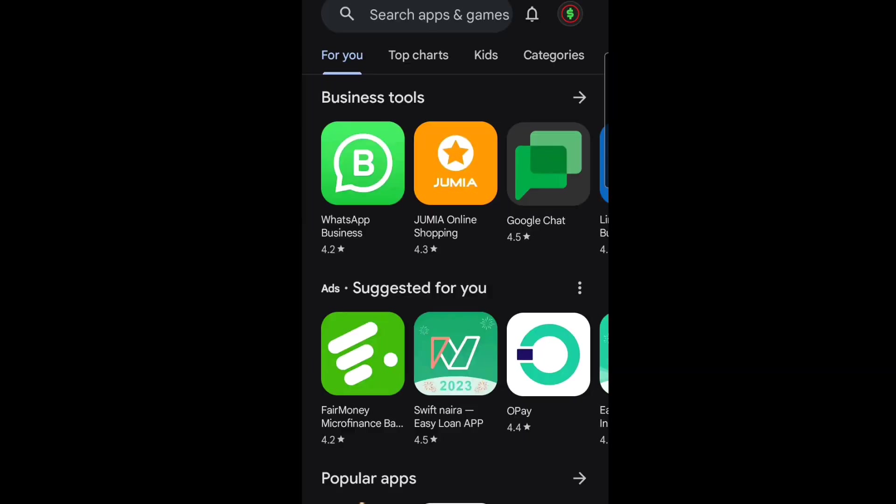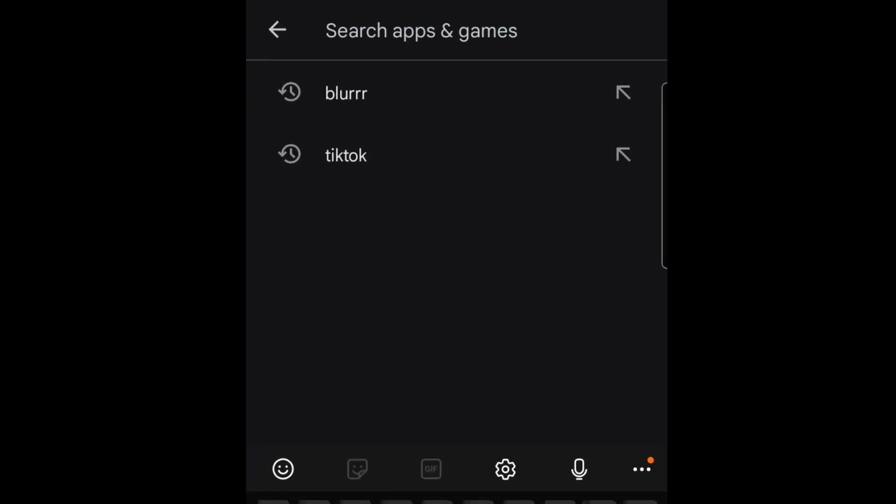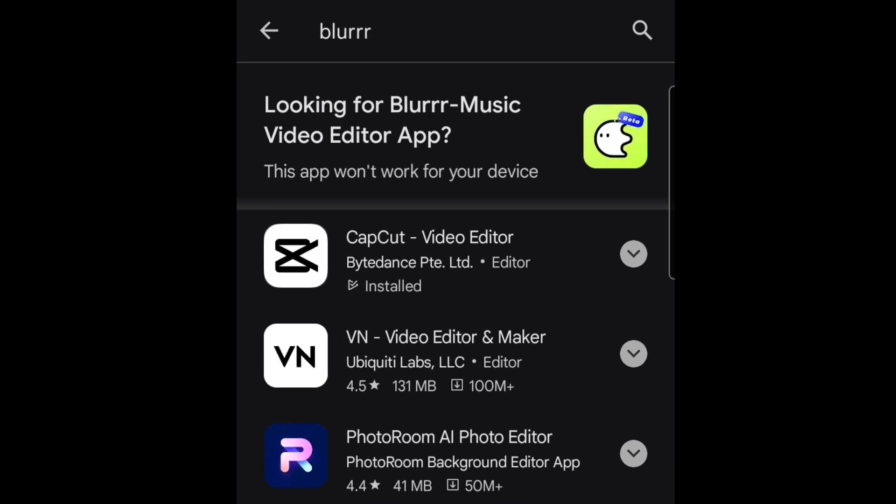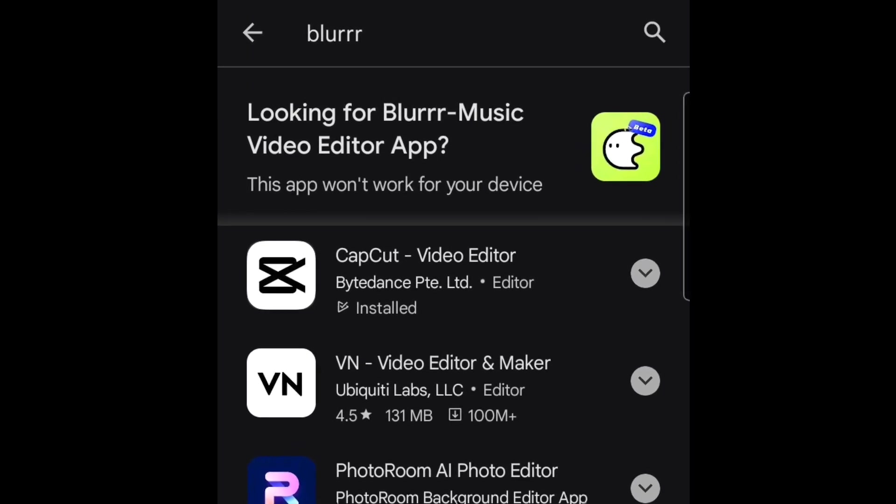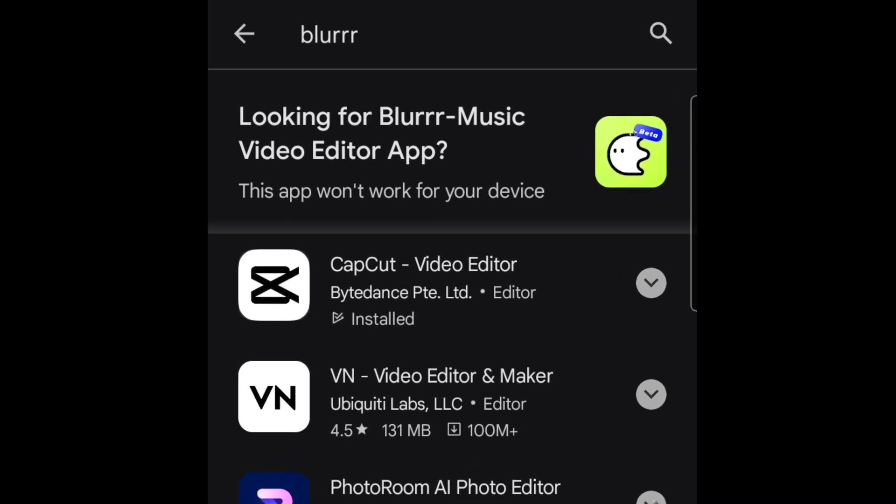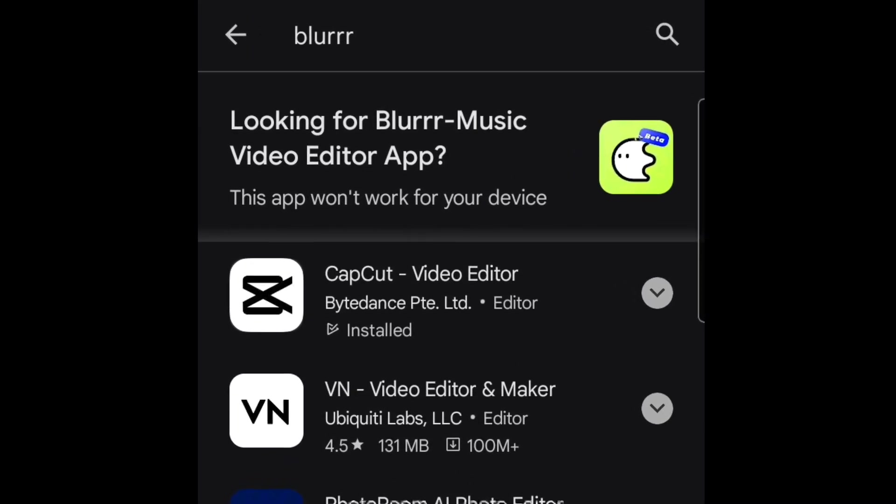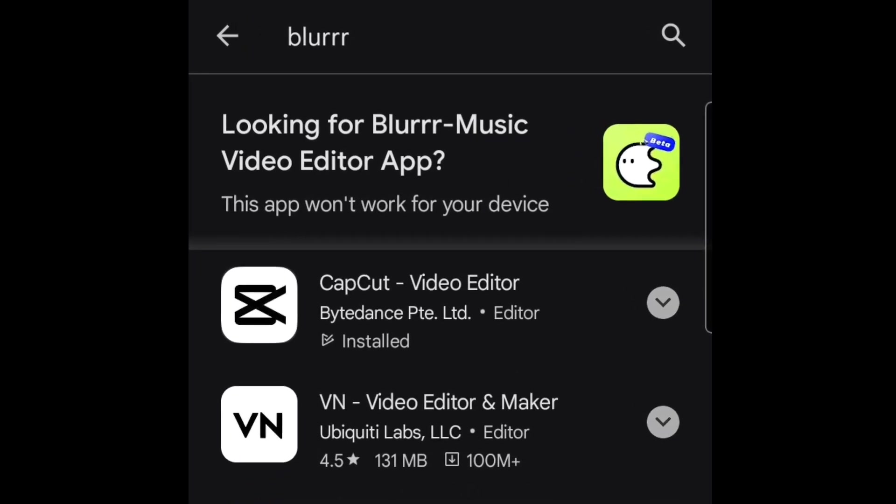So now I'm on the Play Store and I want to search for the Blurrr app. As you can see when you're searching, you're going to see something like this—it's telling you that this app won't work on your Android device.